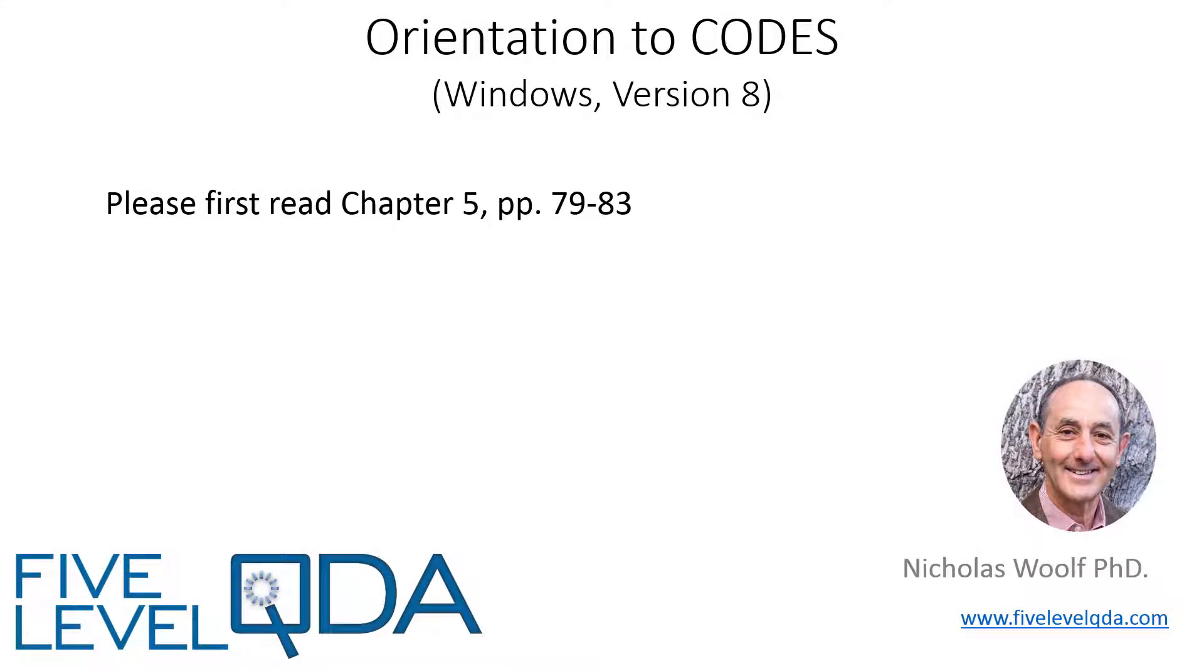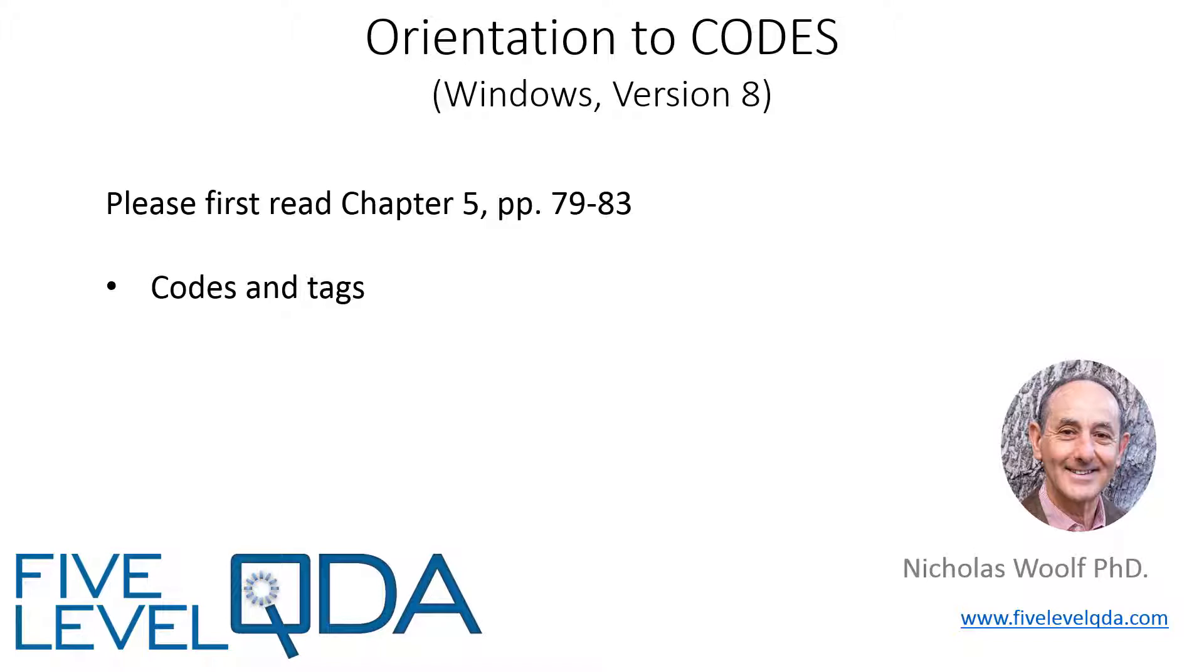As you've read in Chapter 5, it's a nuisance that codes at the strategy level in qualitative research have the same name as codes at the tactics level in the software, rather than being called, say, tags, because they're so very different. Chapter 5 deals at length with the strategic use of codes, but here we limit ourselves just to the tactics, the mechanics of using codes.